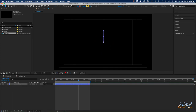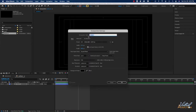We're going to create another similar type of burst, but this one will be slightly different. I'll create a new composition with the exact same settings, except we're going to call this one 'circle burst.' Now I'm working in the circle burst composition.